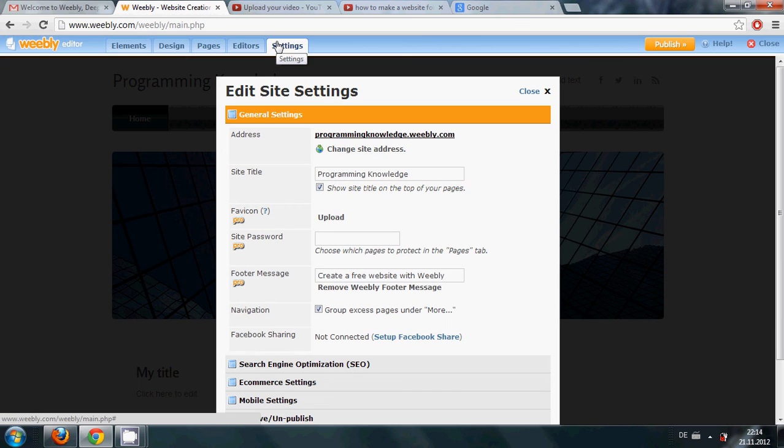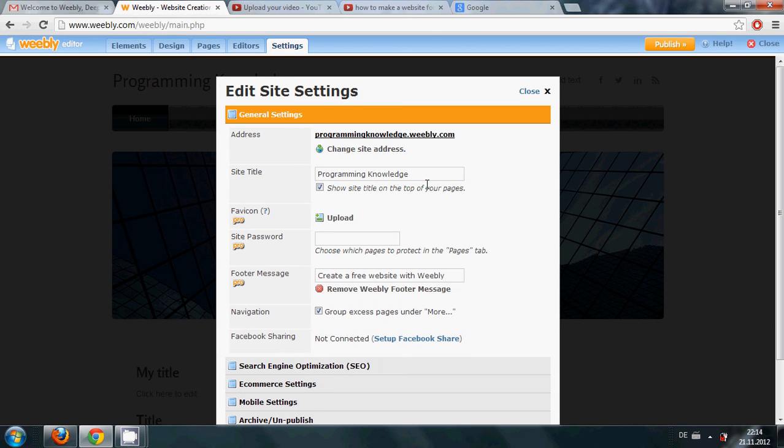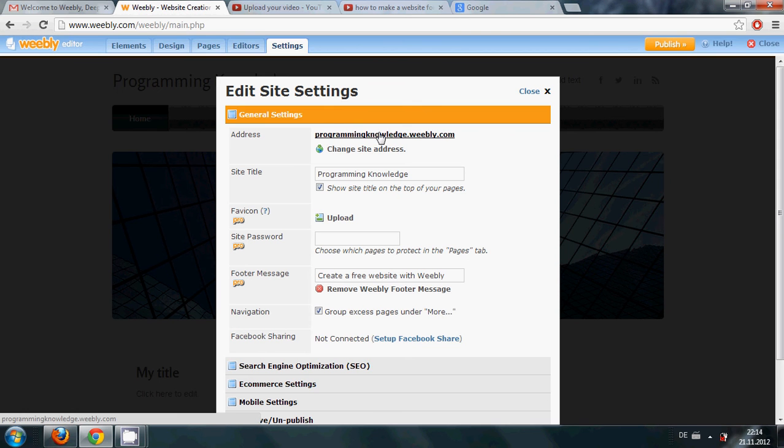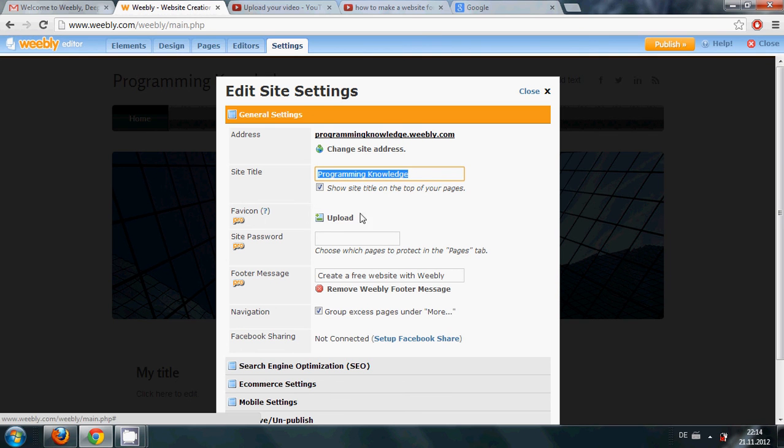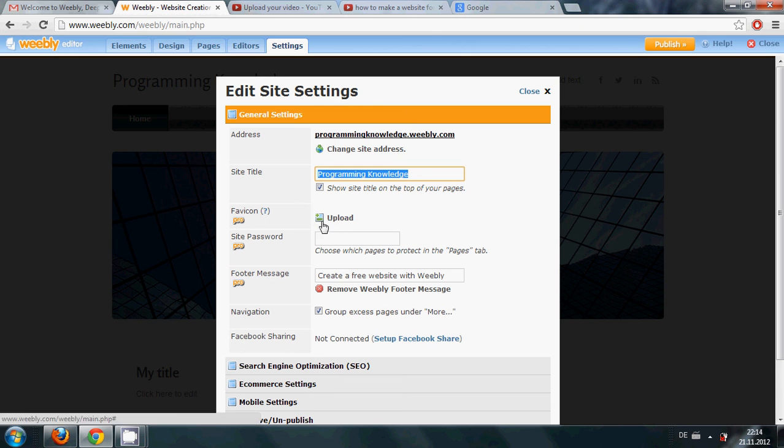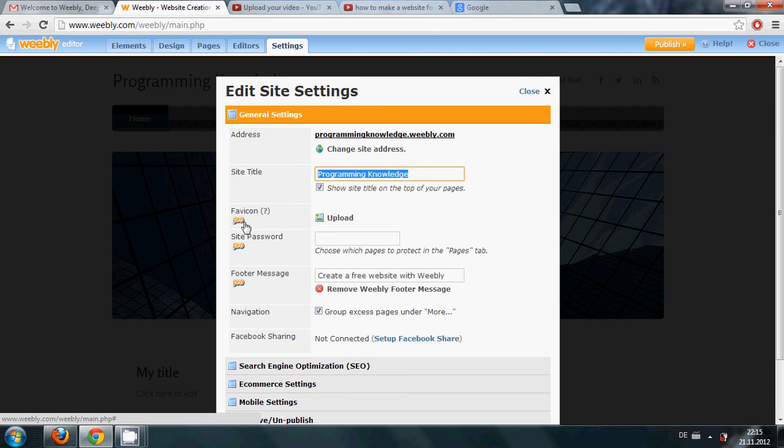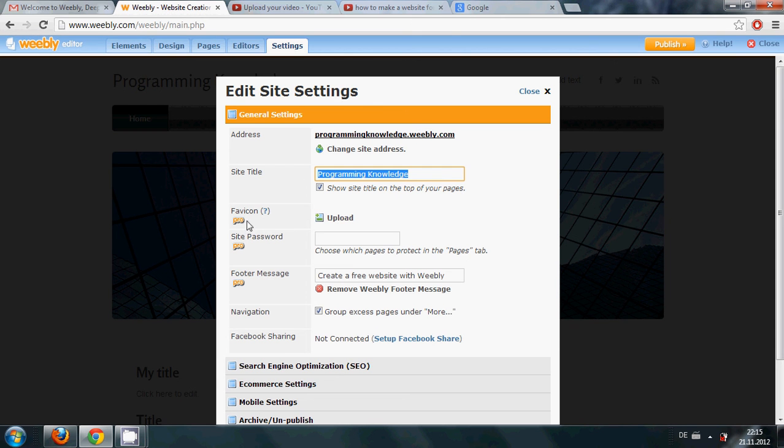And then it has setting options. So if you want you can change your website name by clicking here 'change site name' and if it's available on Weebly then you can change your website name. You can even change your title. You can also upload your favicon. This is a pro option so you need to pay for it. Right now I just want to make a free website so I won't go for these options.